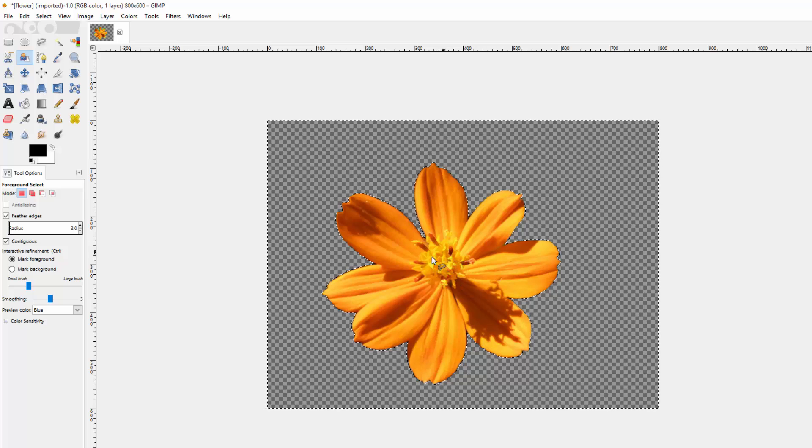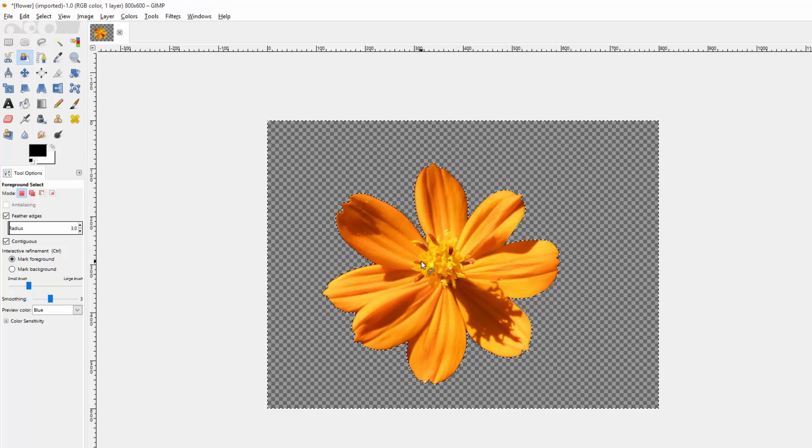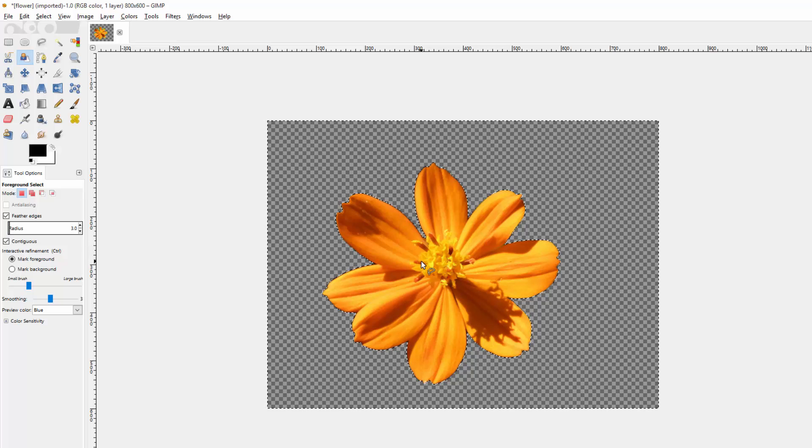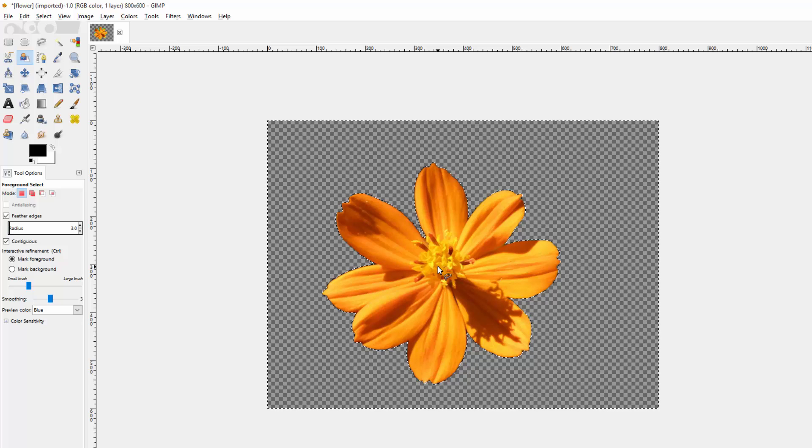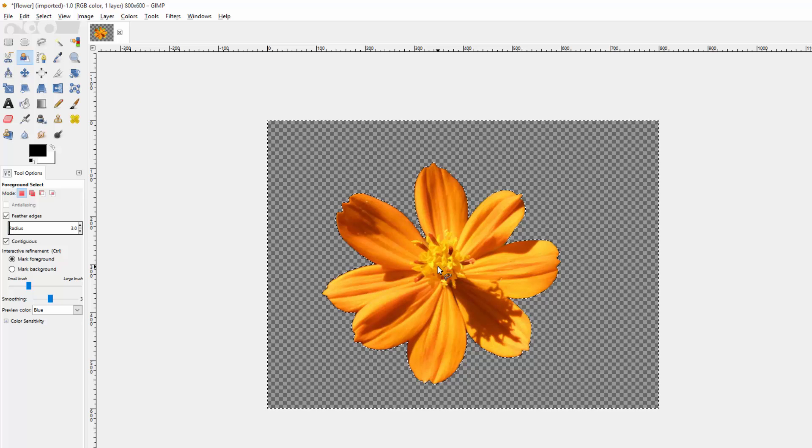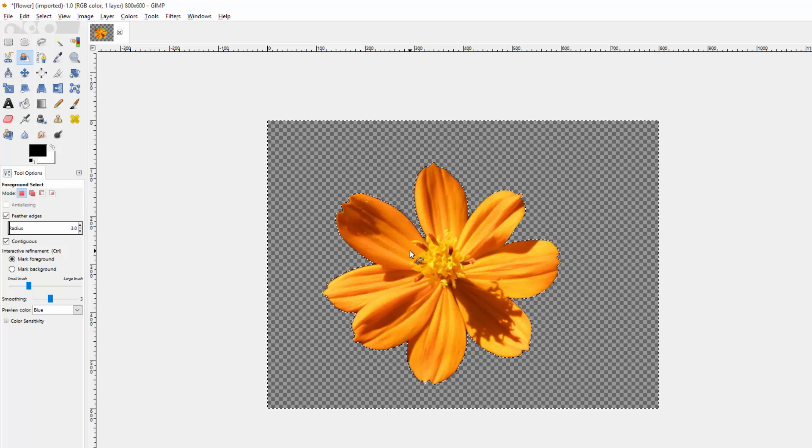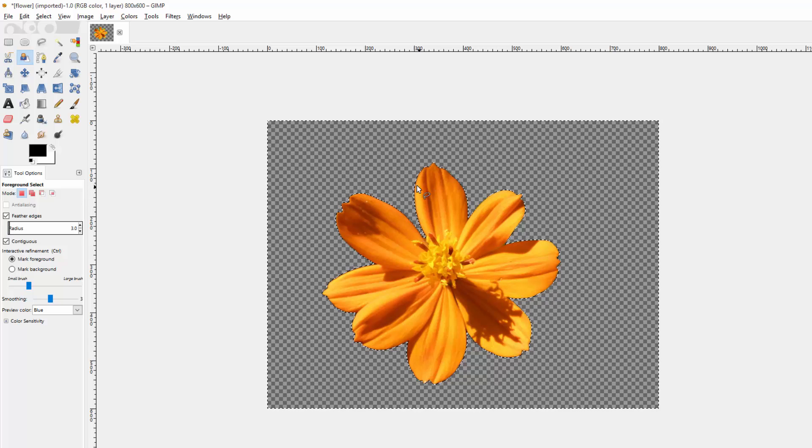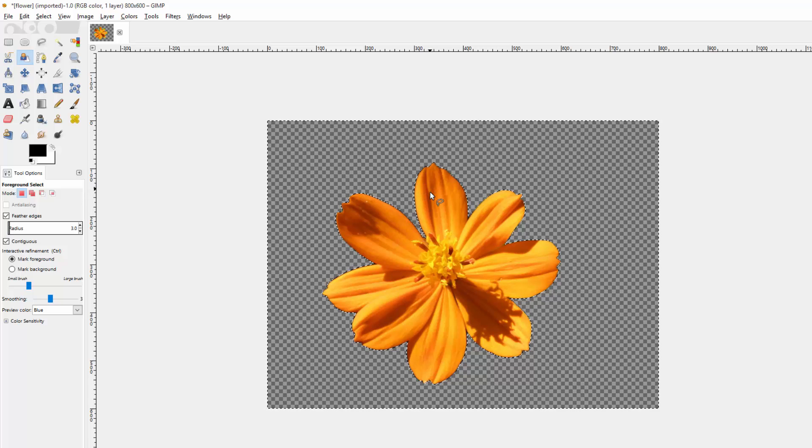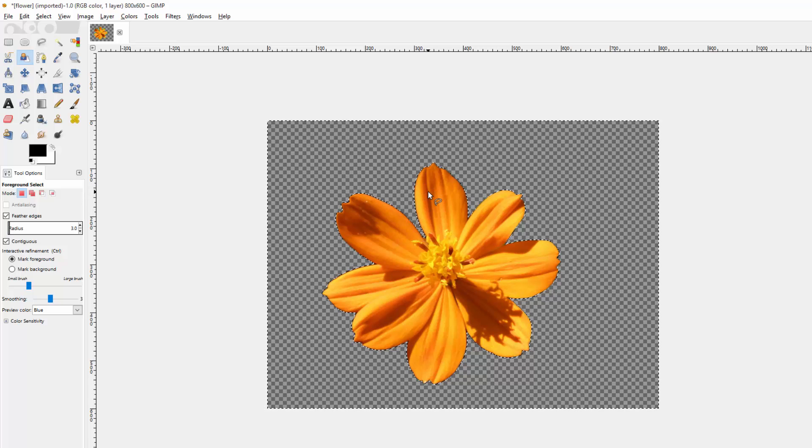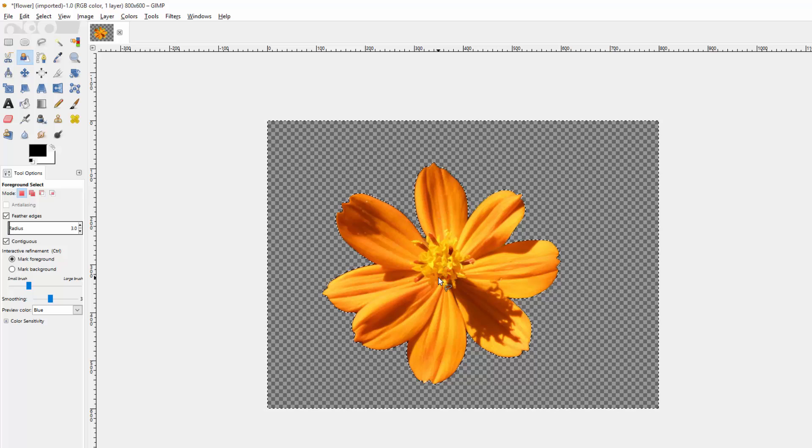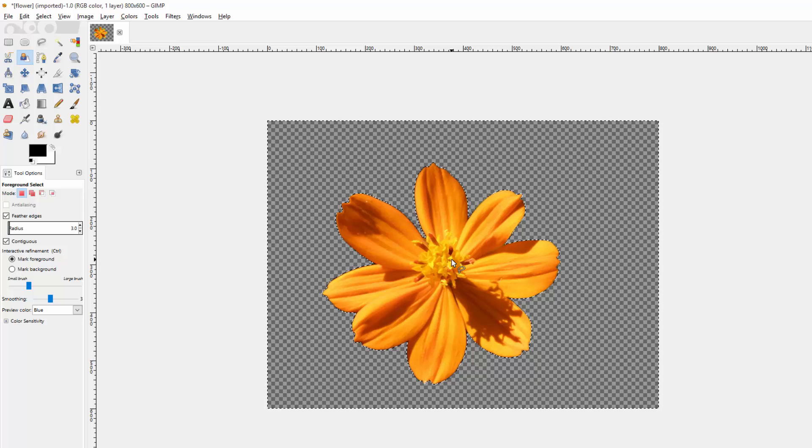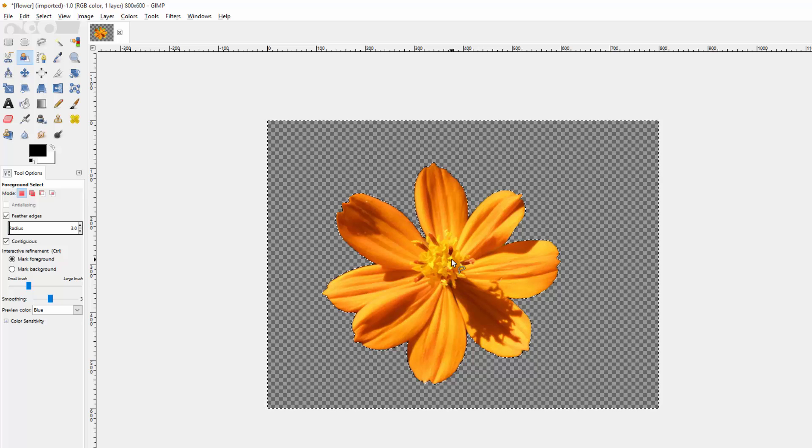Anyway that's pretty much the foreground select tool. It's pretty easy and straightforward as long as you have a good contrast between the foreground and the background. You shouldn't really have any problems. Anyway guys, if you have any questions or comments, just leave them below. Thanks.